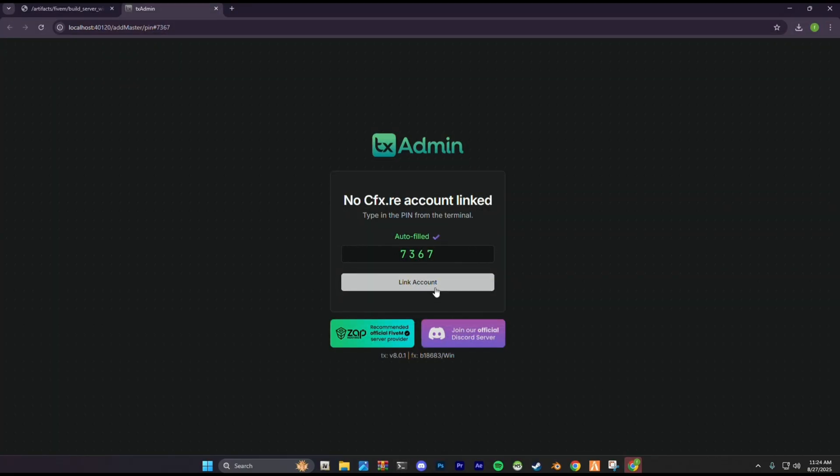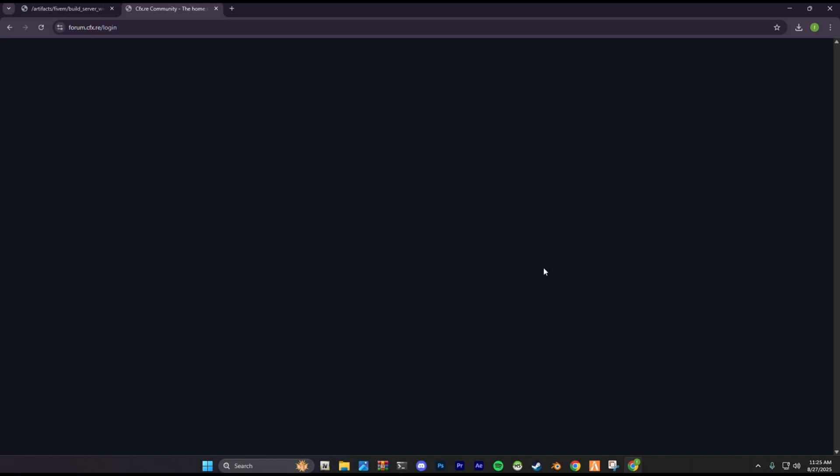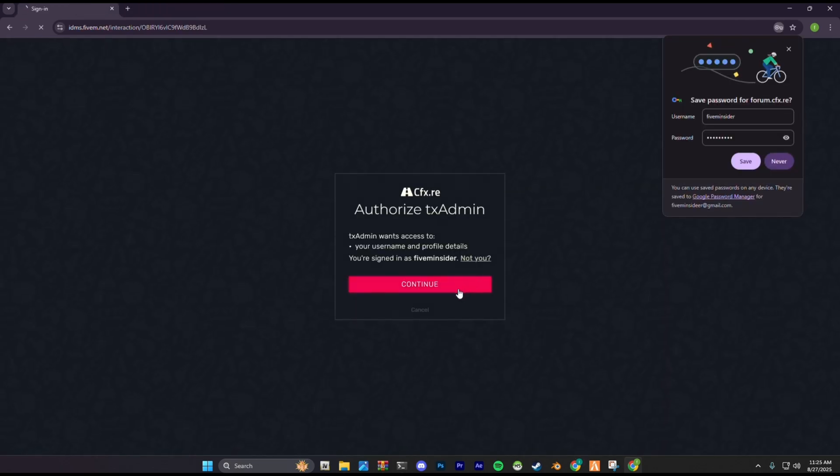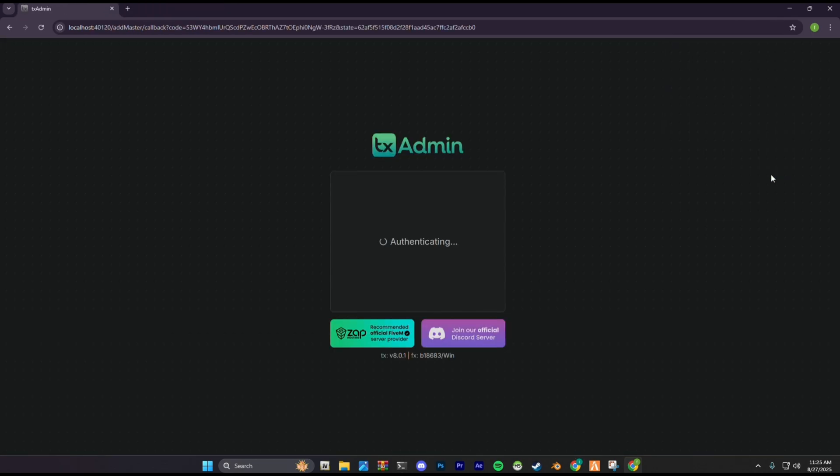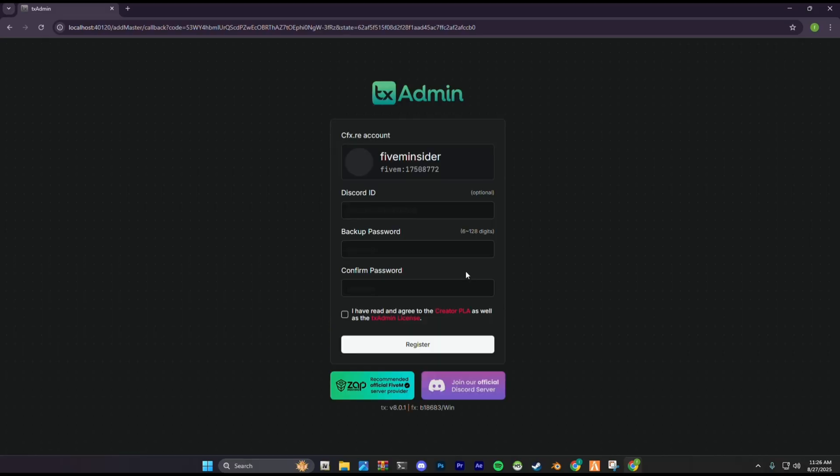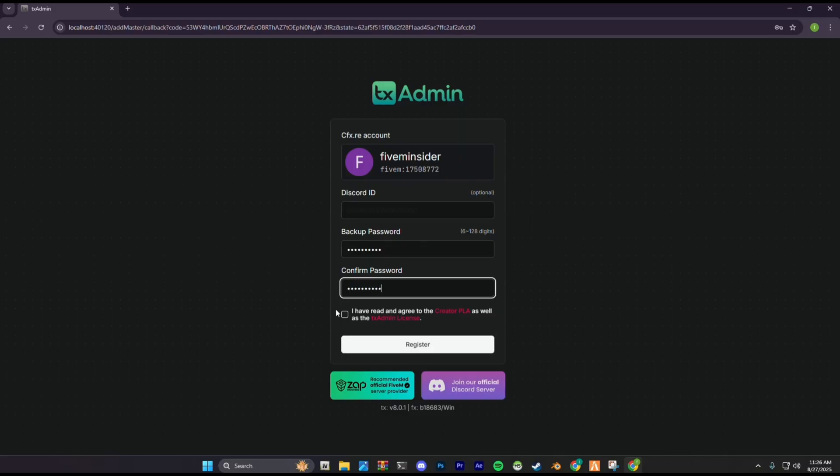Click the link option. It will ask you to log in with your CFX account. Just log in. Now it will ask you to create a password. Create your password, tick the terms and conditions button, and click register.